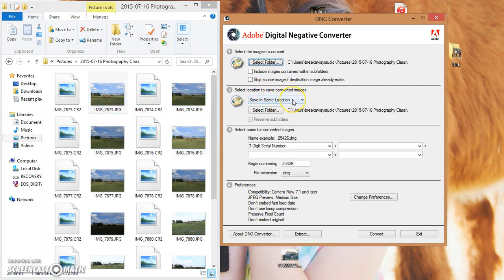If you leave it on here to save it in the same location, it's not going to replace anything that you already have. It's just going to add to it.